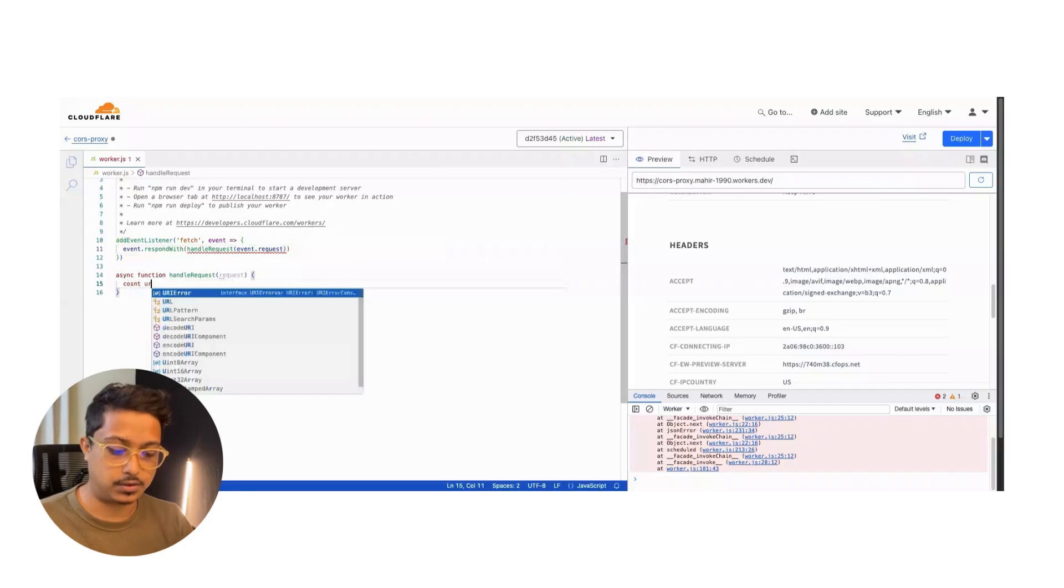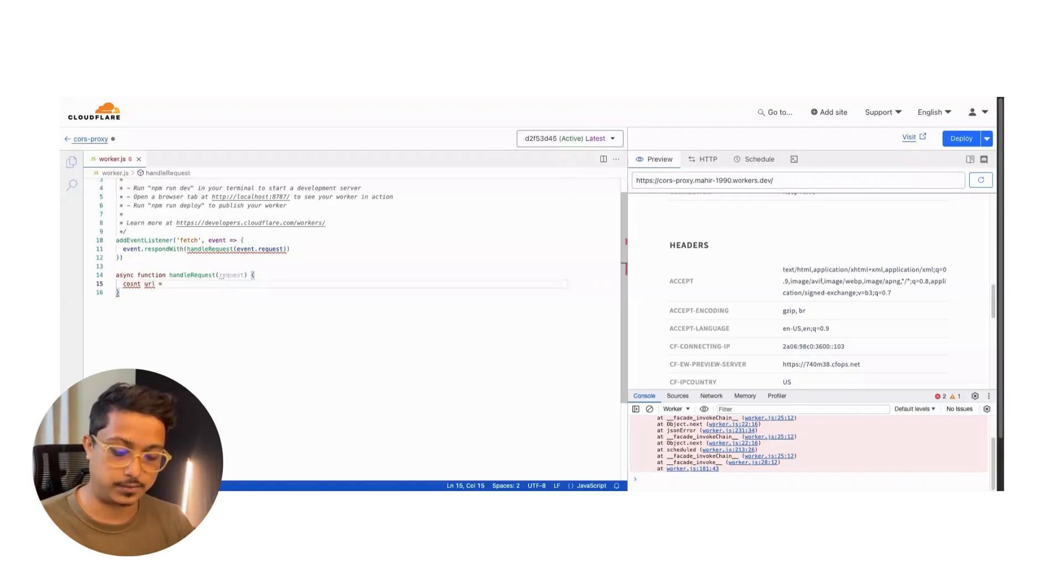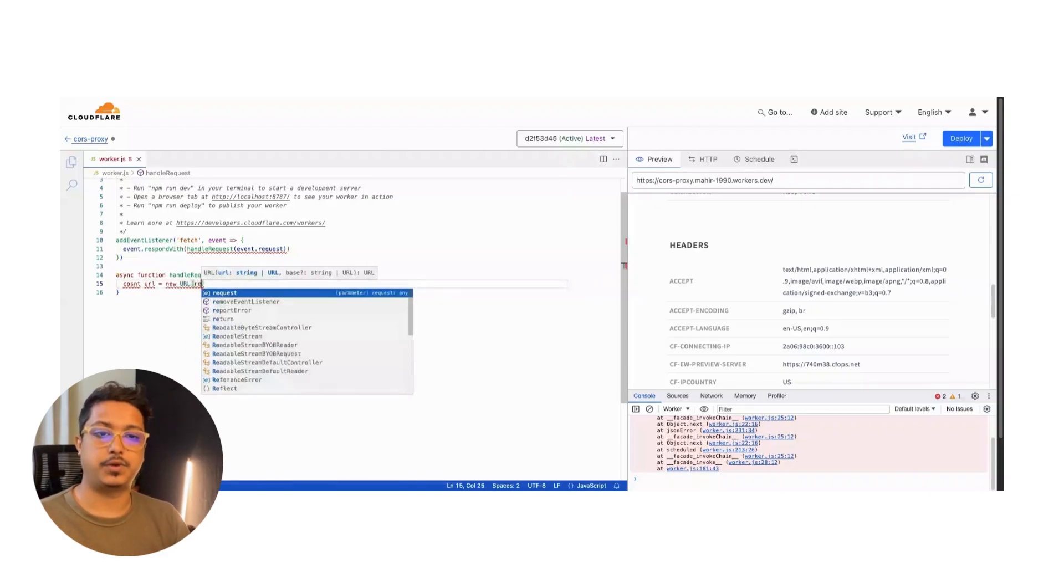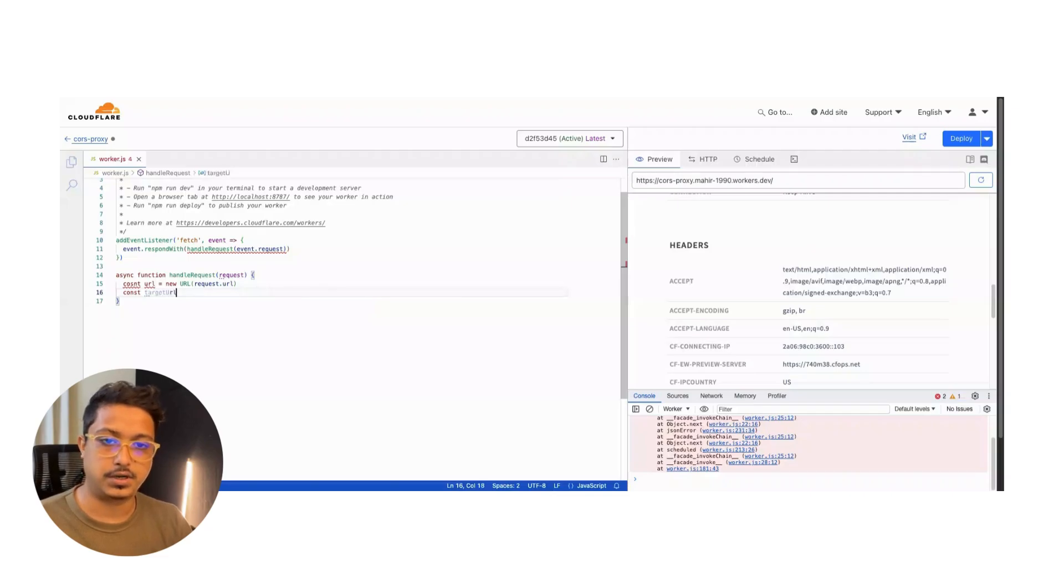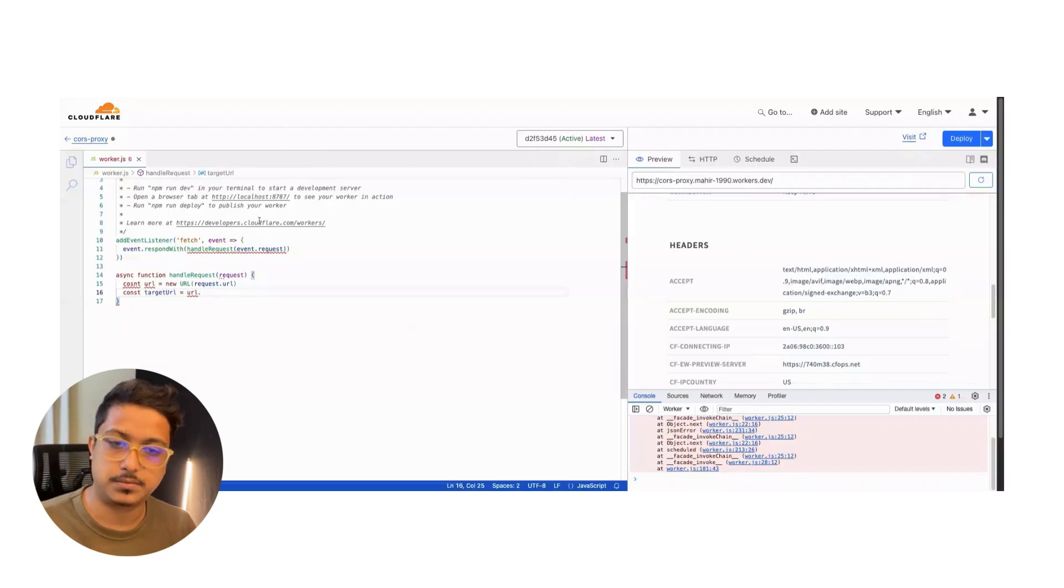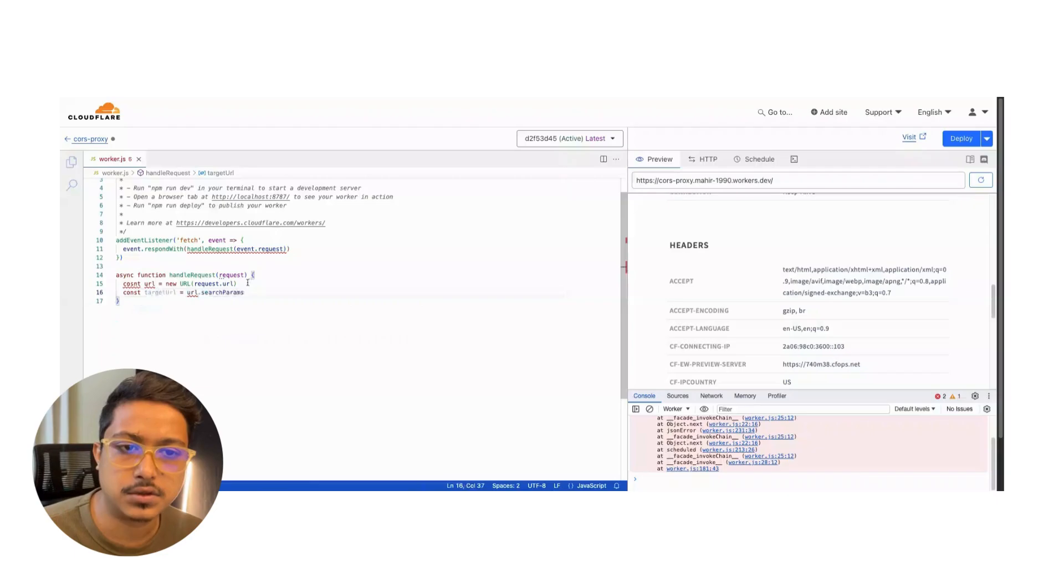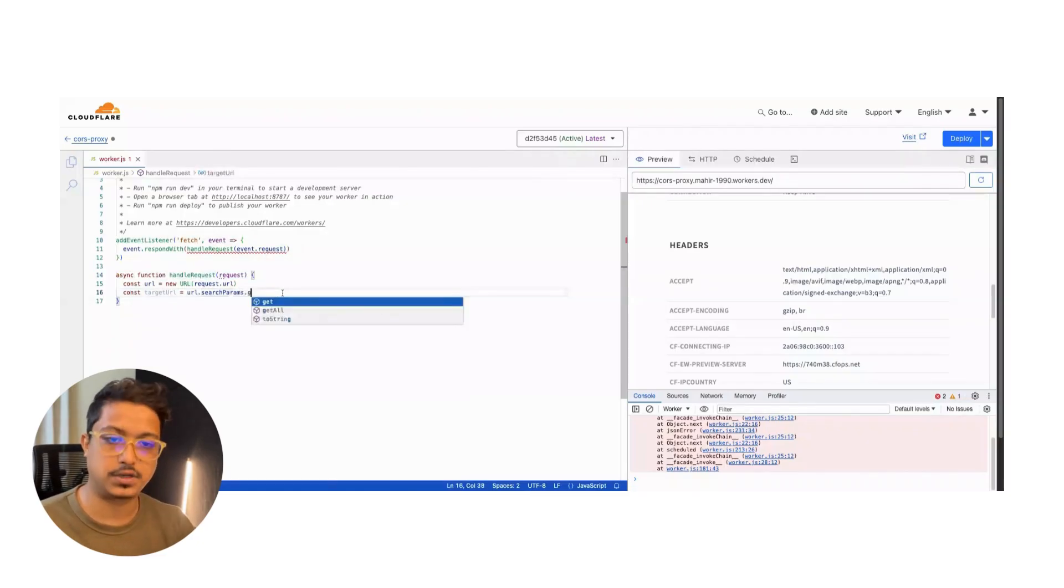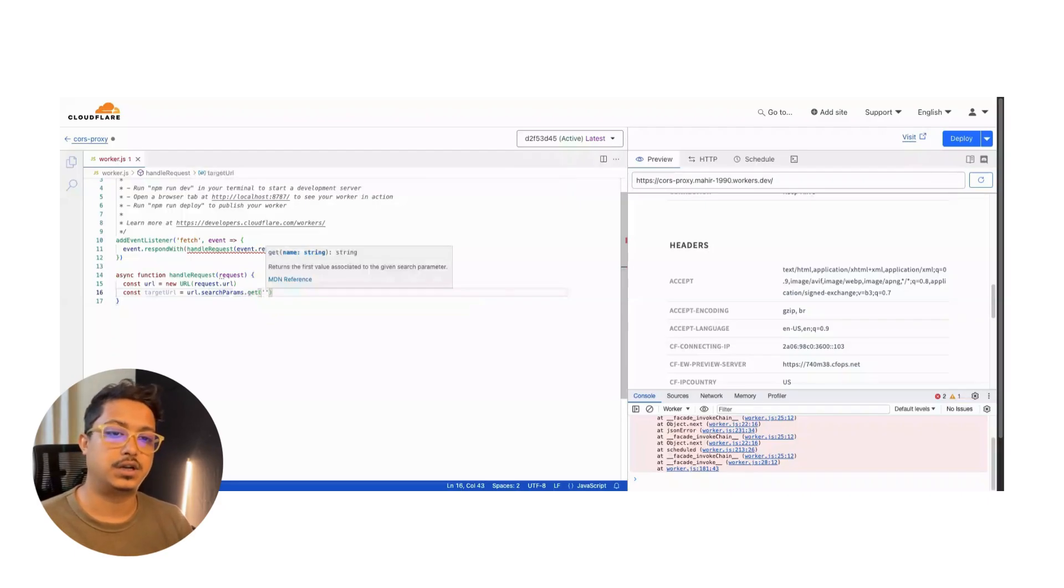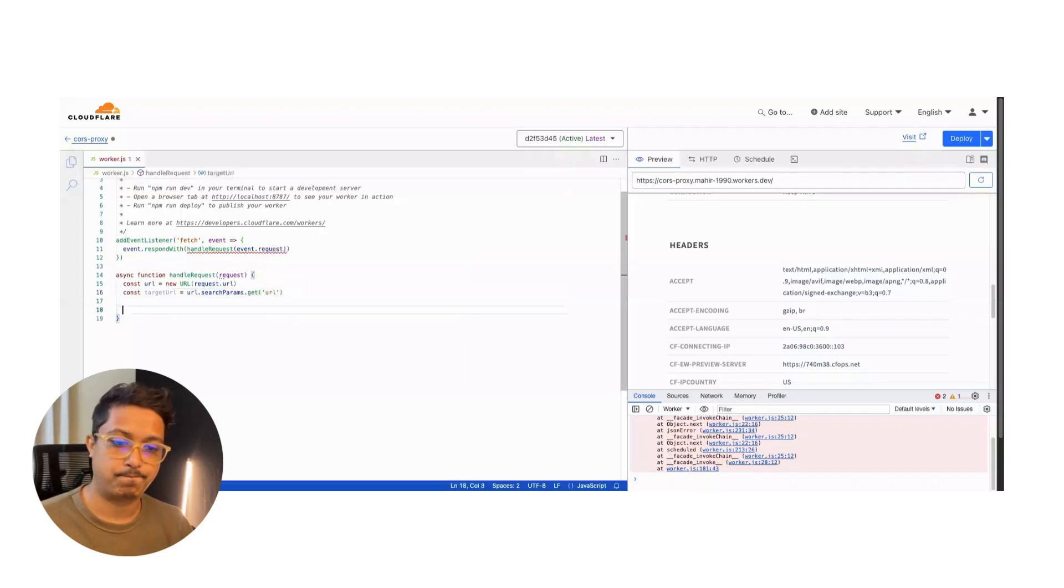We will grab the whole URL so we can pick the API string from the URL. It will be new URL - it will be request.url. Perfect. Now we will grab the target URL, the API URL. It will be from the url.searchParams.get. This is the name of the query param you want to pass, so I will pass it with the name of 'url'.